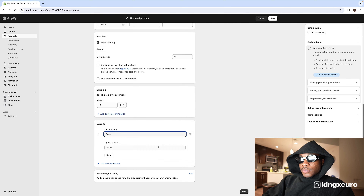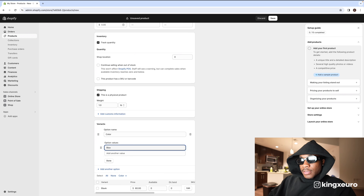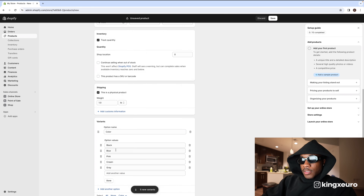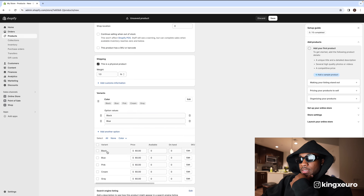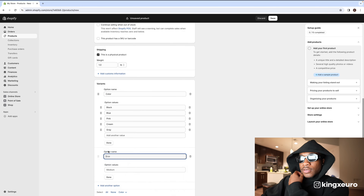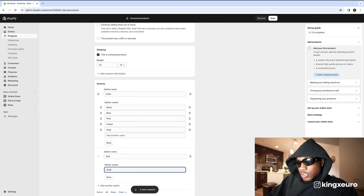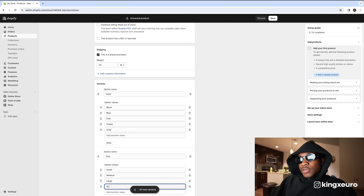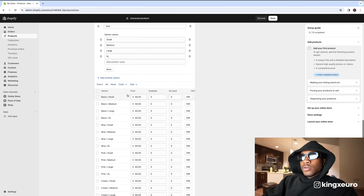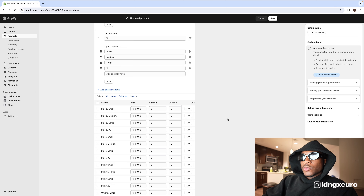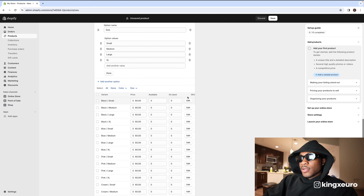We got different colors — black, blue, pink, cream, gray. That's five colors, cool. Now for each of these you want to add another variant option. Add another option for size: small, medium, large, and XL. I don't know why some brands don't include XL. Now I'm trying to attach the image with each color — you might have to press 'Edit' here.